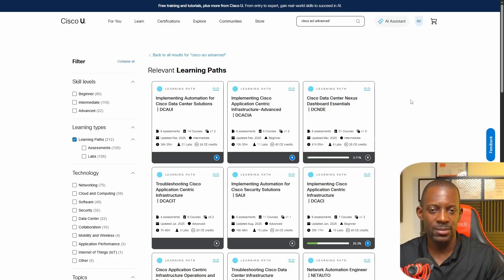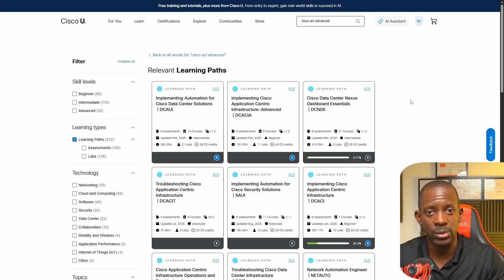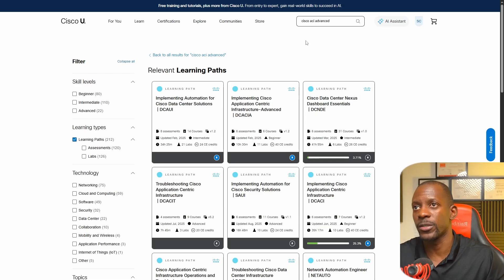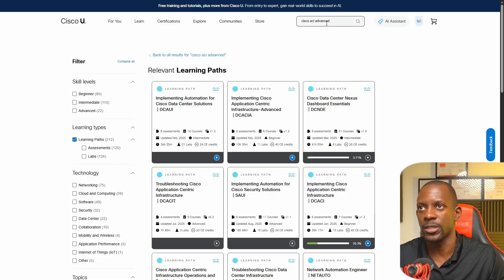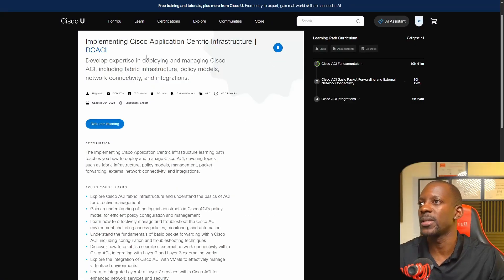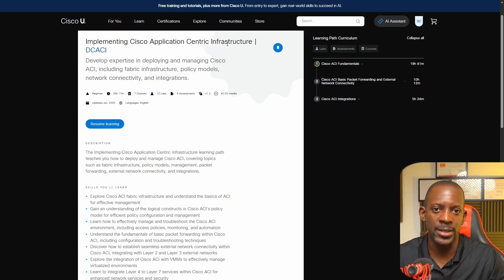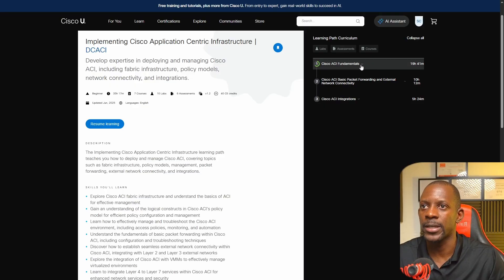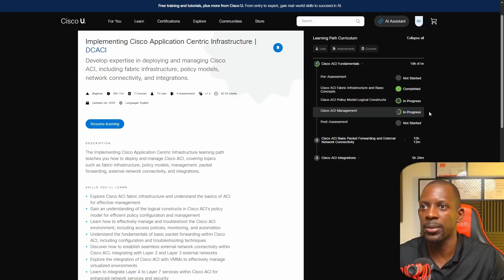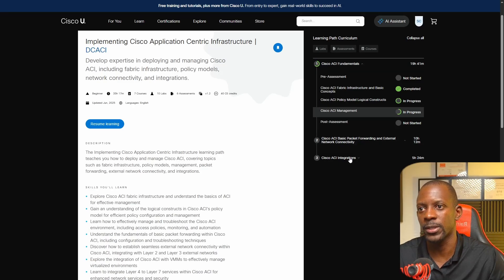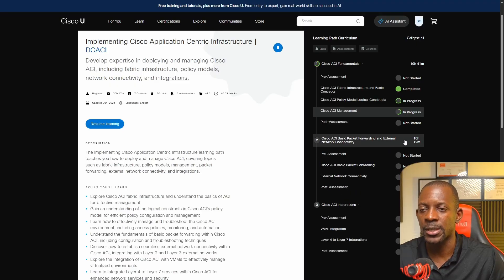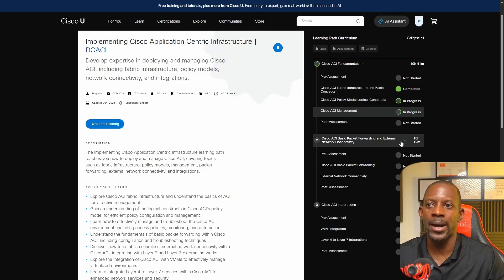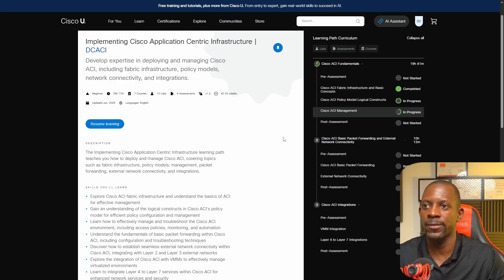Another resource that I'm actively using besides the Cisco ACI simulator is the platform Cisco U, more precisely three courses related to Cisco ACI. If you go to Cisco U and search for Cisco ACI, you're going to find three courses. One of them is Implementing Cisco Application Centric Infrastructure - this is like an introduction to Cisco ACI. If you expand here you can see that I've been taking these courses. This is going to be a long one by the way. You have Cisco ACI Fundamentals, Cisco ACI Basic Packet Forwarding, Extended Network Connectivity, and Cisco ACI Integrations. One of the reasons why I'm doing this course on this platform is because I have access to this content.